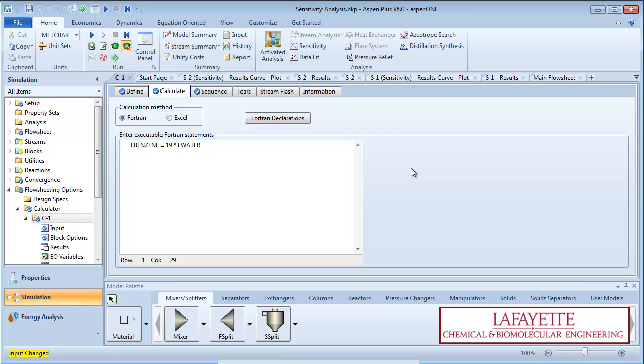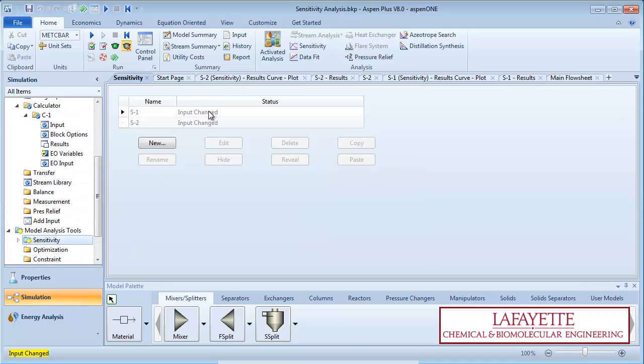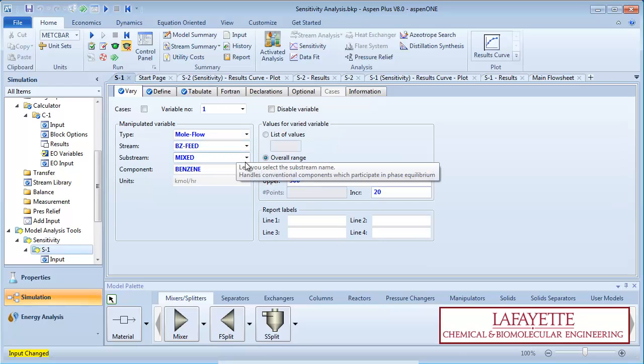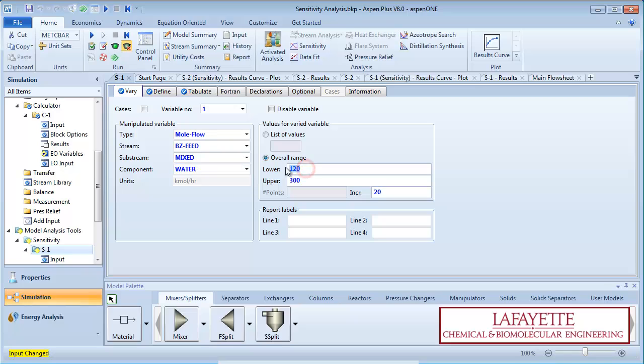We are going to study how changes in the benzene feed flow rate affect the product compositions. Go to the sensitivity folder on the menu tree and edit the first sensitivity study from Screencast 7.2. Change the stream component being varied from benzene to water and change the range from 8 to 20 kmol per hour in increments of 1.